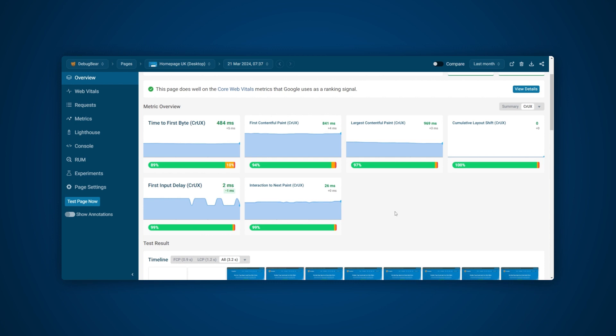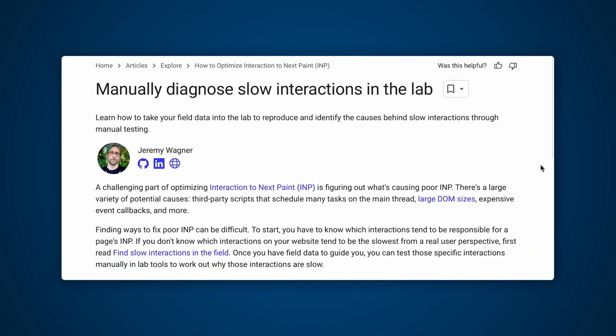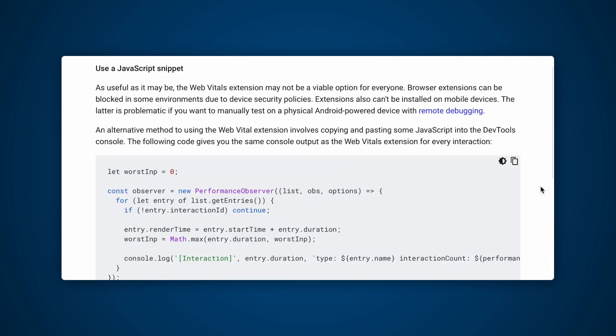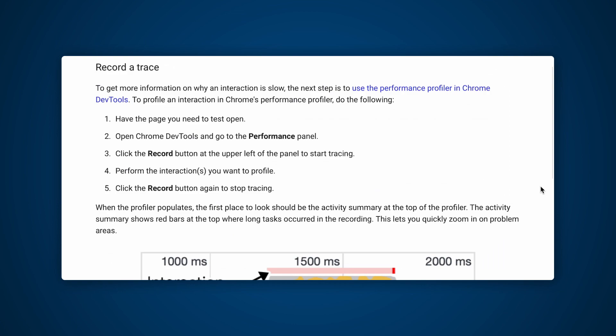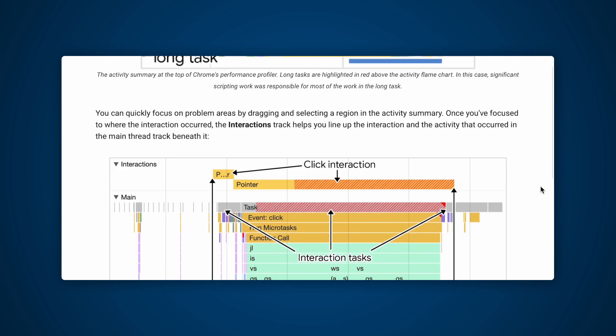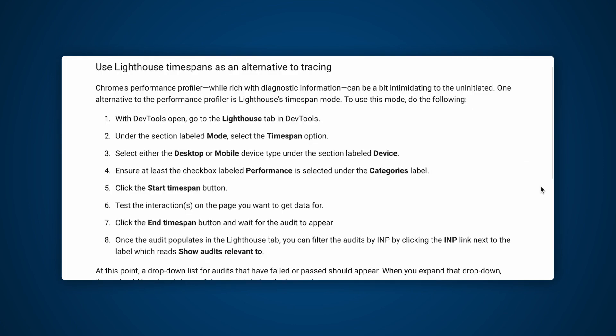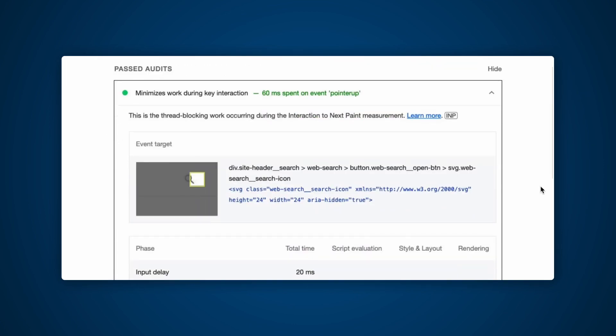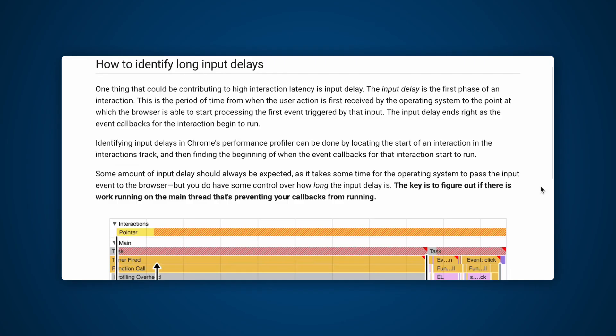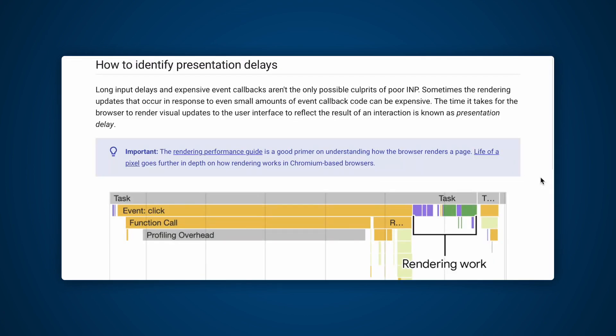Testing INP with a synthetic test is possible, and Google do have a guide on how to do this. However, it requires some work, and if you're not familiar with the dev tools performance profiler, it could be tricky to get the desired results.